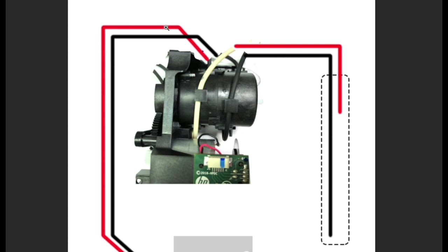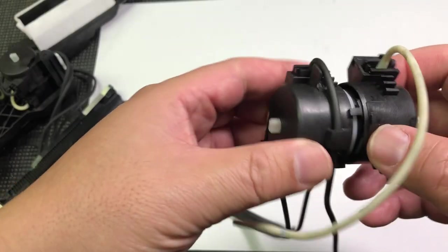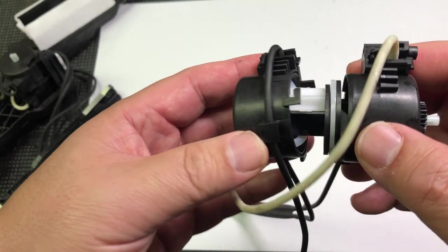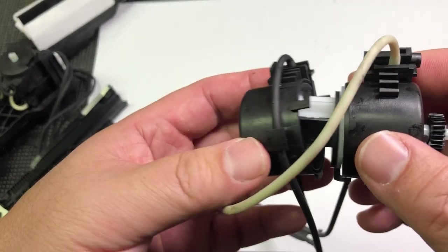After the ink gets sucked out, it goes to this peristaltic pump. Peristaltic pump is widely used in the printing industry.